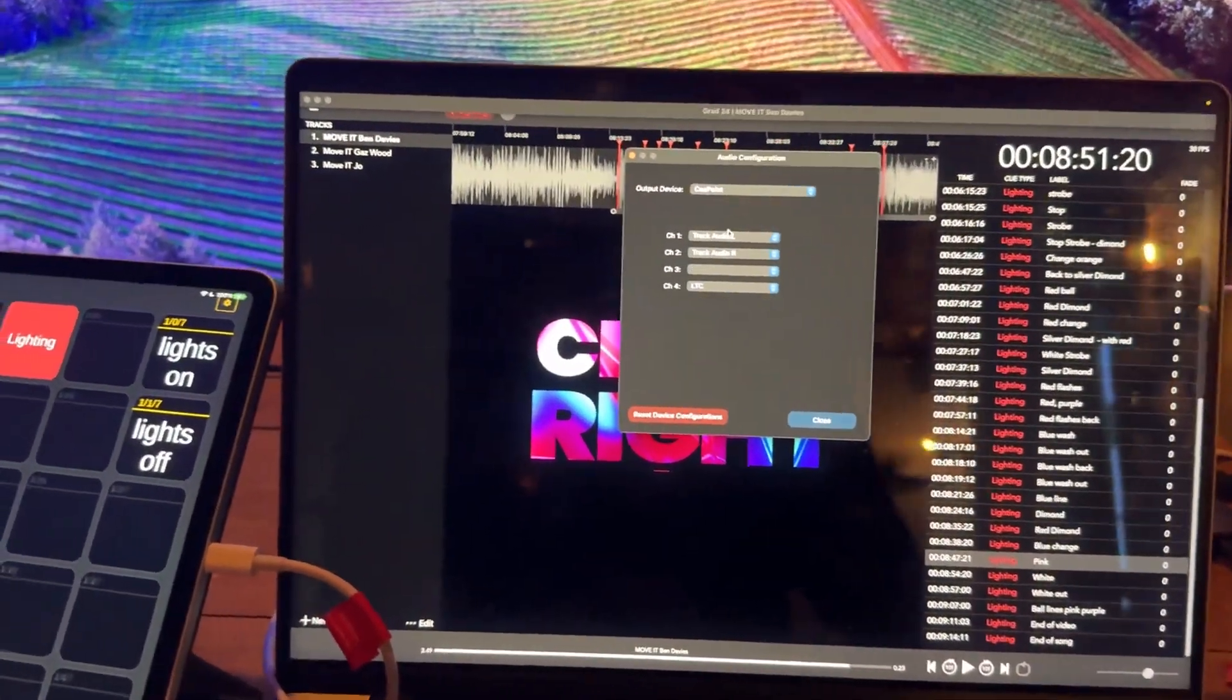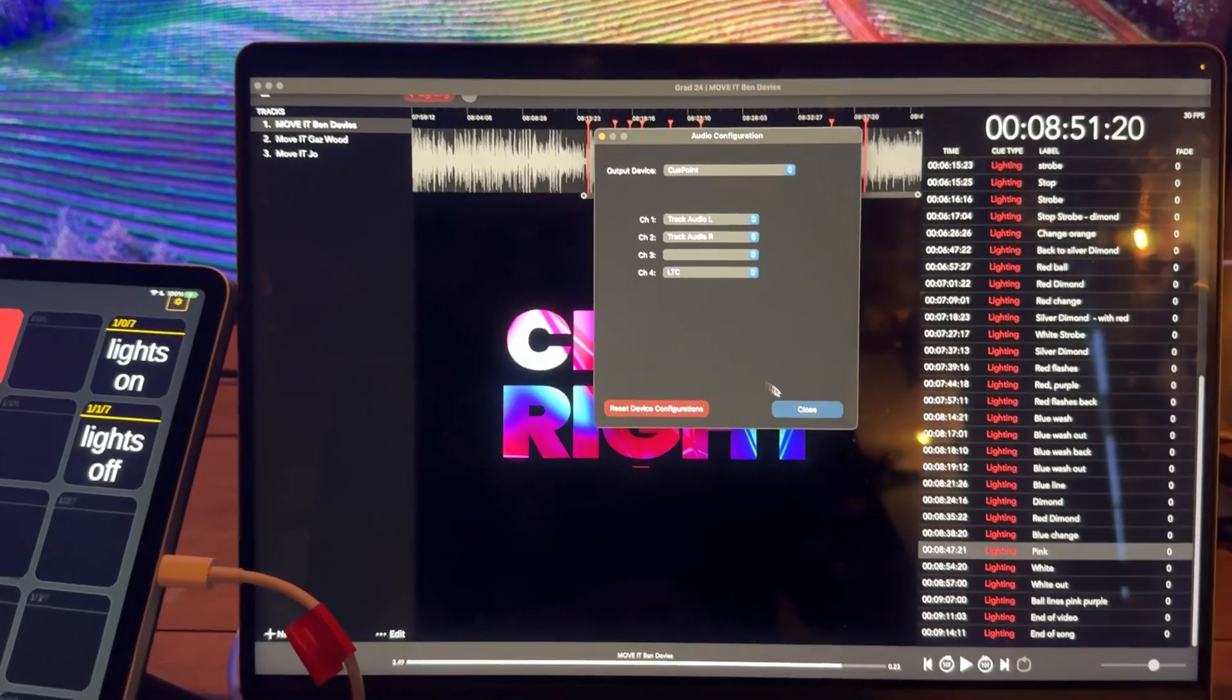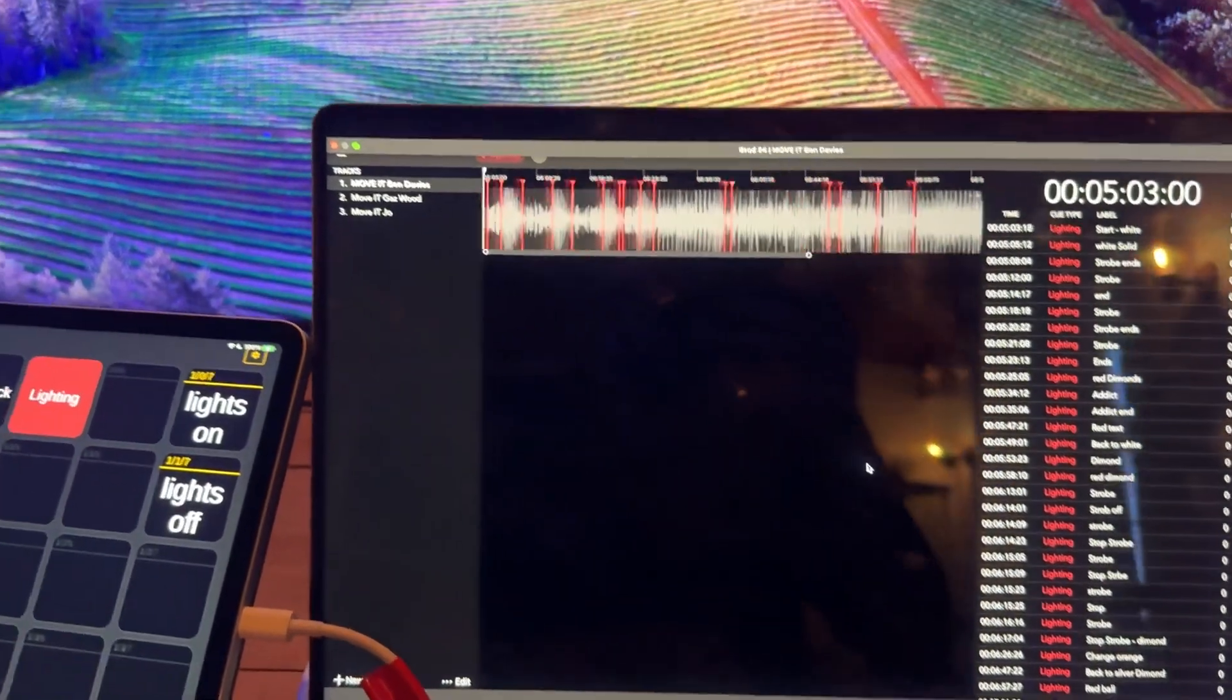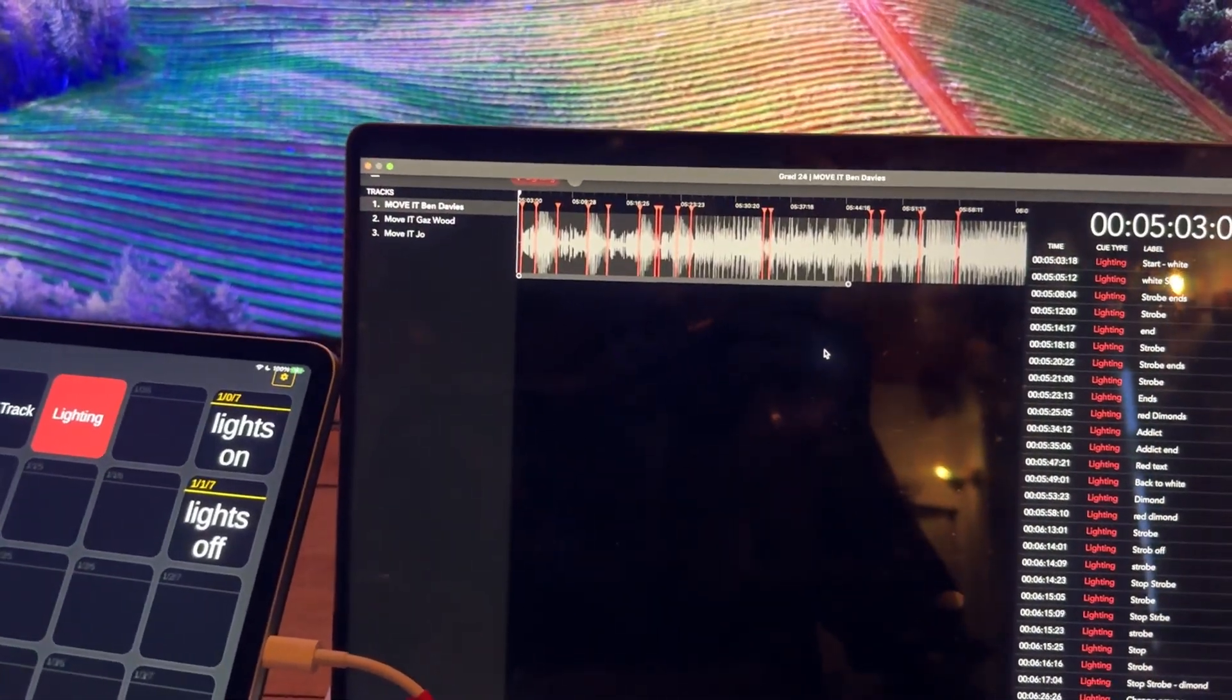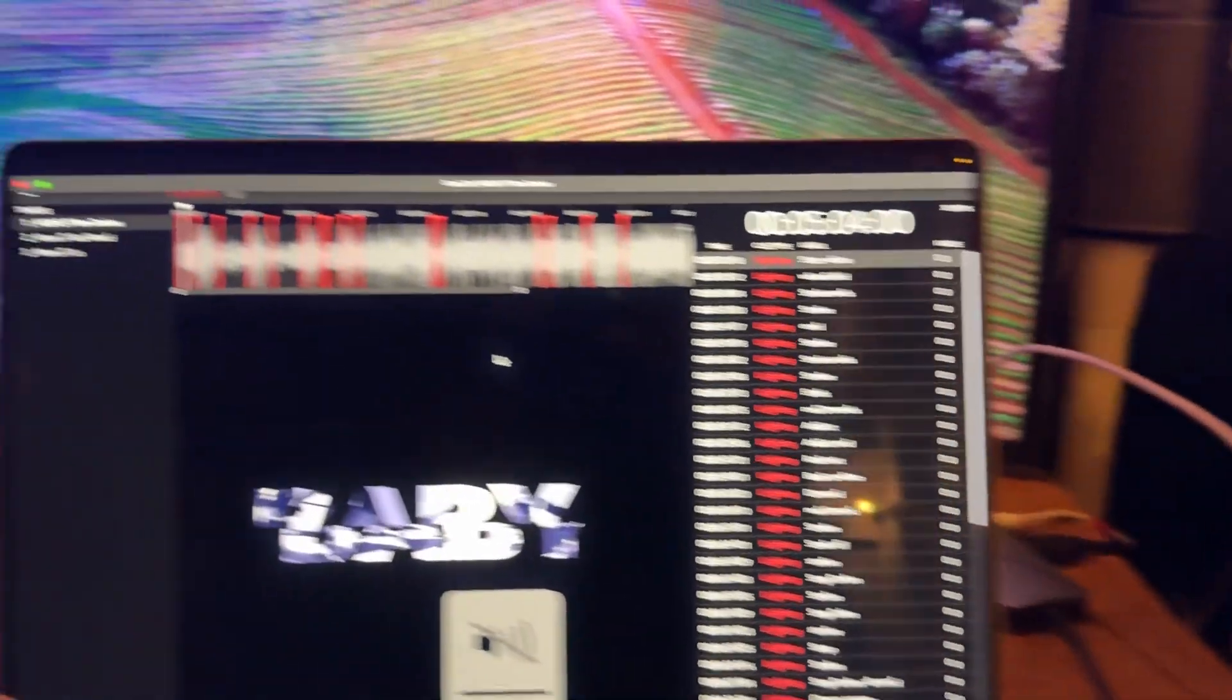So essentially I've got QPoint here, open. When you press play, it plays the timecode. Let's just mute that.